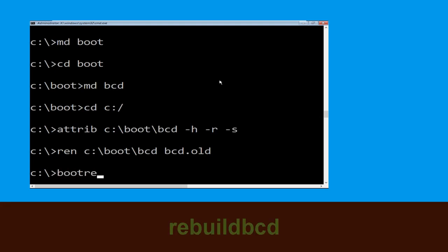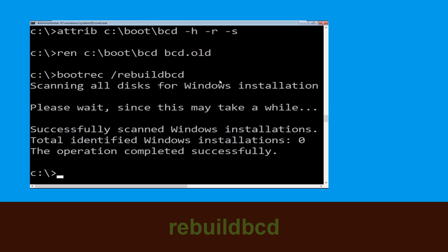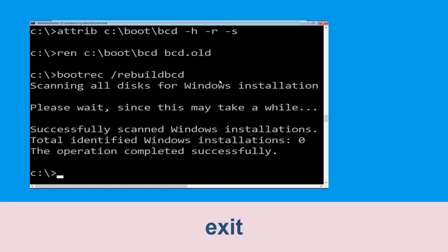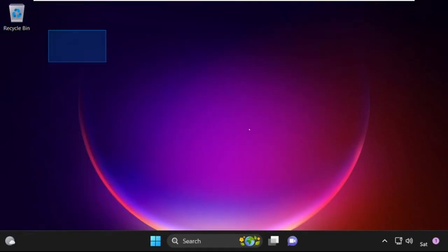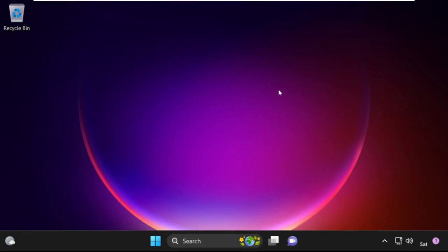Now type bootrec /rebuildbcd and hit enter. Type exit and hit enter. Now click on Continue — it will restart your system. Your problem is solved and you are good to go.